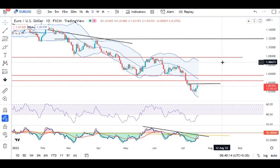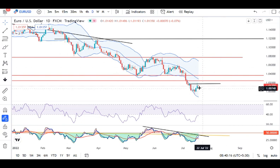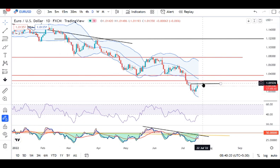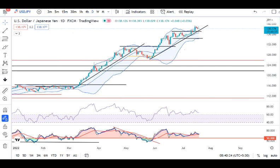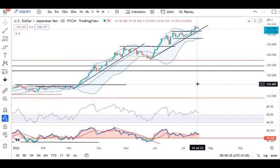On this pair, abhi choppiness hi pai dikha gaya tha and it traded in between 1.3856 and 1.3789. Similarly, yaha par bhi selling ka koi strong signal nahi dikh raha jab tak trend line ke niche close nahi de deta hai.